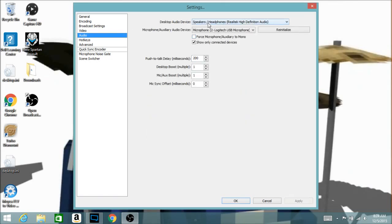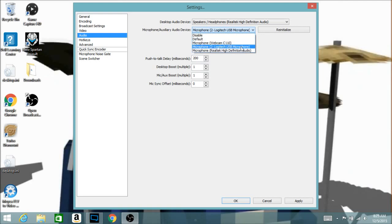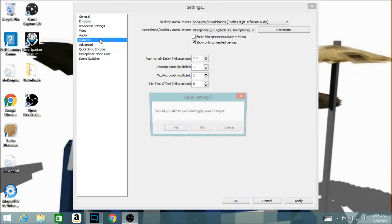In 'Audio' settings, this is where you choose what audio to record. 'Desktop Audio Device' is for the audio playing on your computer — if you're using headphones while recording, choose headphones so it captures what you're listening to. 'Microphone/Auxiliary Audio Device' is for commentary so viewers can hear you. I'm using a Logitech USB microphone. If you're on a laptop, there's likely a built-in microphone available.